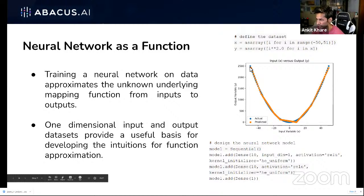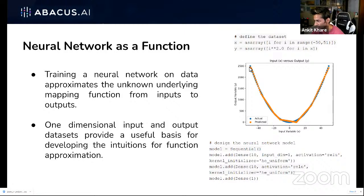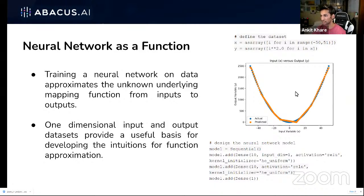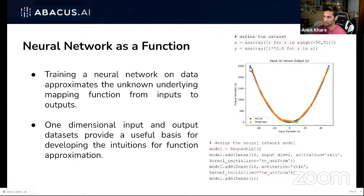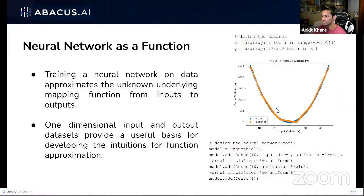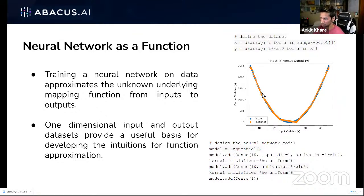What happens is the neural network tries to randomly predict some points. Then we create a mathematical equation called a loss function or error function. With that, we calculate the error in the prediction with respect to the actual point — for example, the distance between the actual point and the predicted point. If you try minimizing that loss, you eventually get to the real points. That gradient descent I explained using the slope analogy helps minimize this loss.